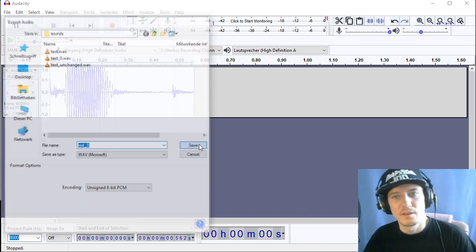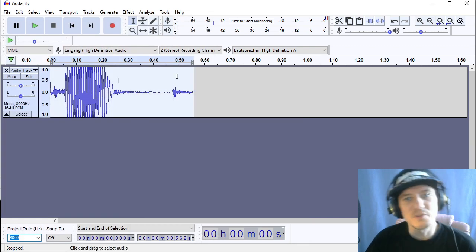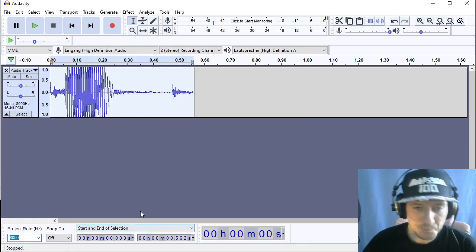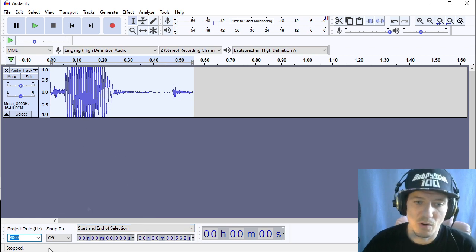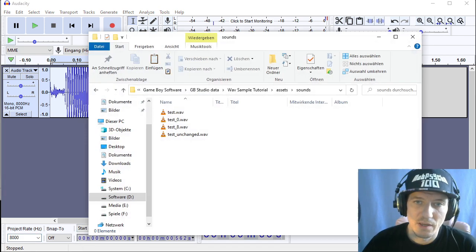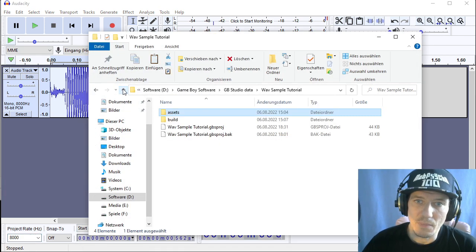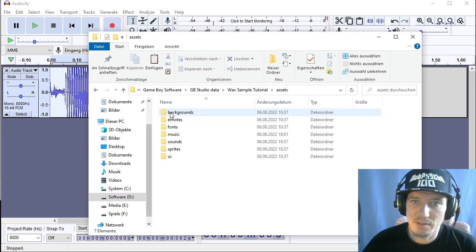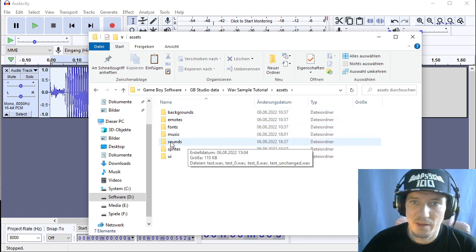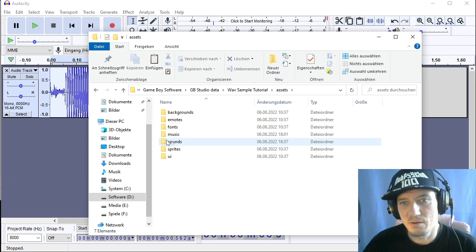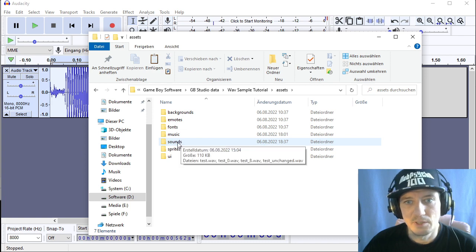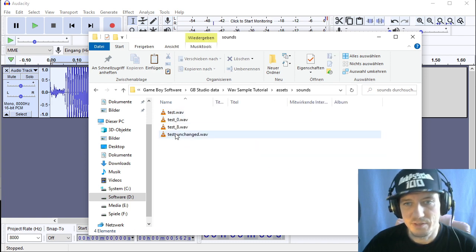Okay so now we got our first few samples prepared and they were all stored in the project folder assets and then a folder called sounds if it's not already there created and store your wave samples in there.